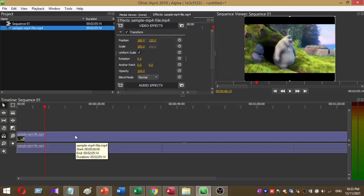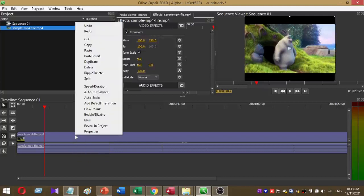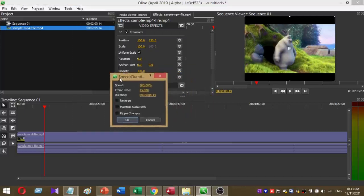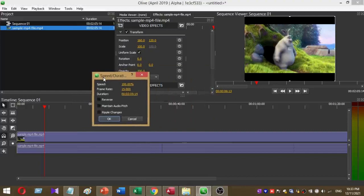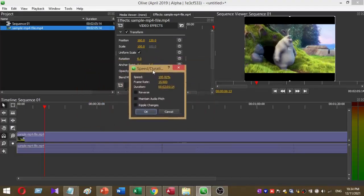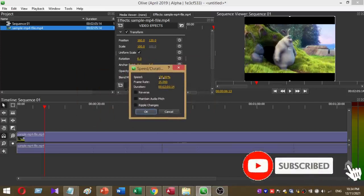On the timeline, click on the video and right-click on it, then select Speed/Duration. Once you select Speed/Duration, you can see this kind of menu. The speed limit is set to 100% by default.